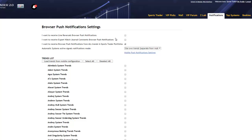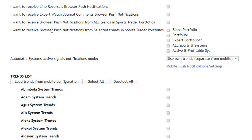So let's take a look at what's available. We have: I want to receive line reversals — that's for if you're running the line reversal app. You have expert watch journal comments — that's if you want to receive notifications for certain experts that you've subscribed to. Then, I want to receive browser push notifications from all the trends in SportsTrader portfolios. If this were to be selected, you will receive notifications for all the possible trends across all the portfolios you have saved inside SportsTrader. Whereas, if you'd rather want to receive notifications only from specific portfolios, uncheck this option and you'll be presented with your portfolios listed out, and then you can choose any one to receive notifications from.